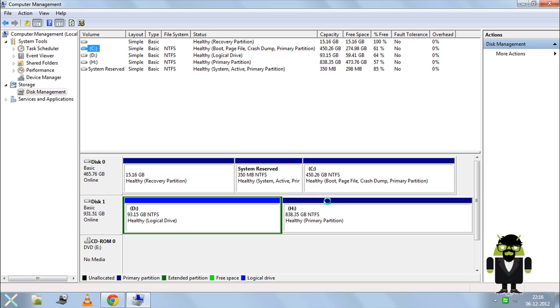This will create a partition from the free space in that drive, which is a good built-in Windows feature. No extra software is required.